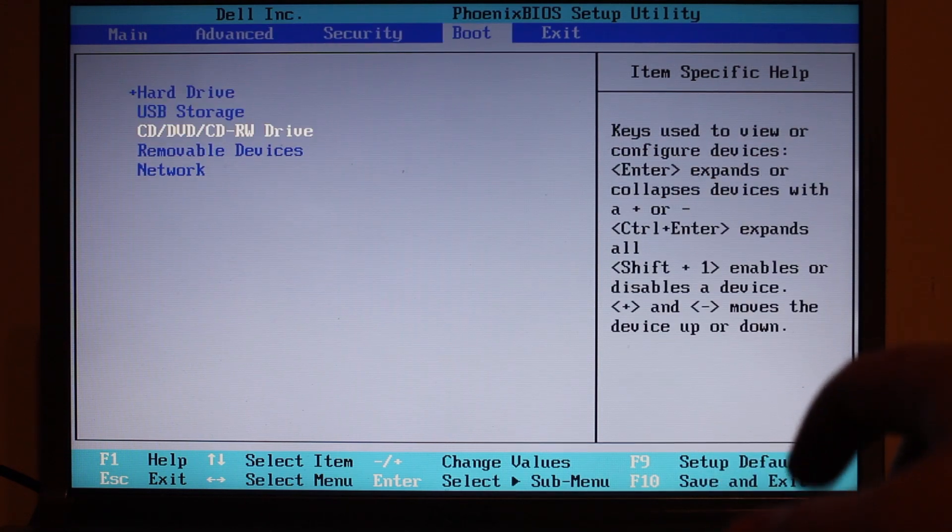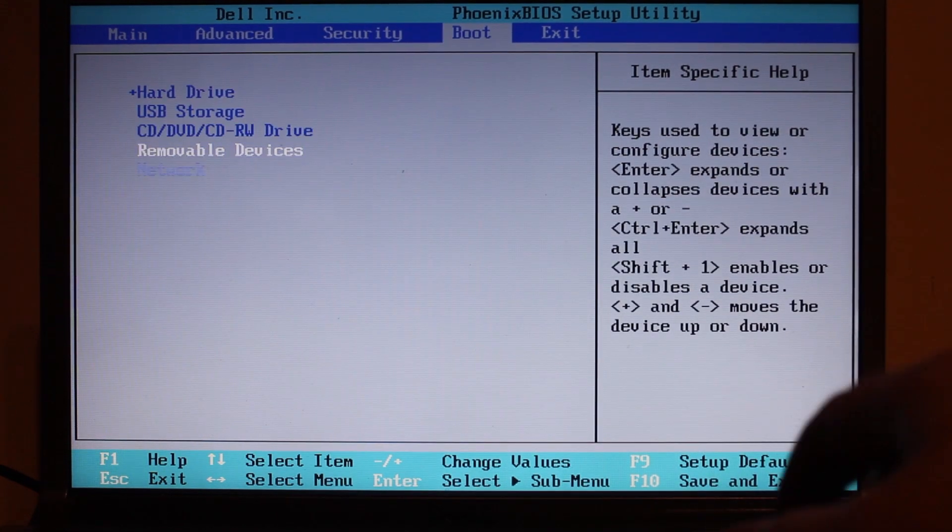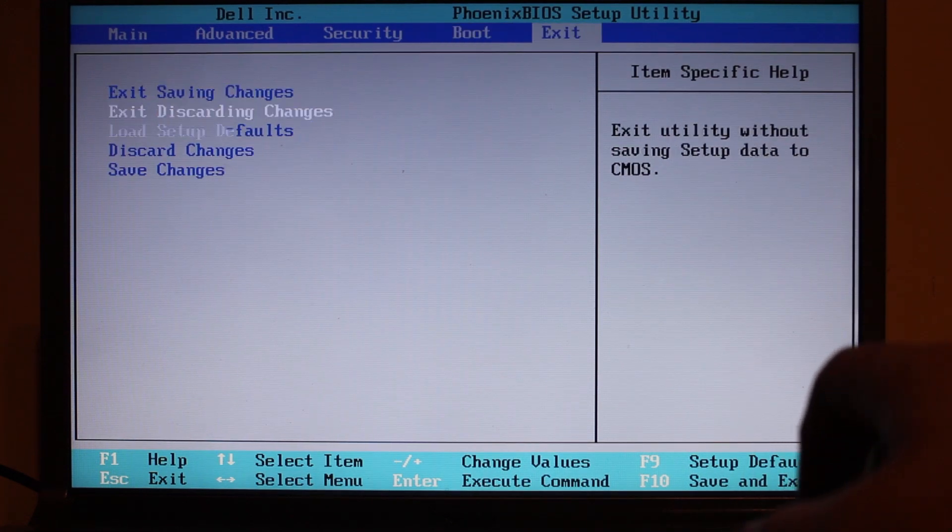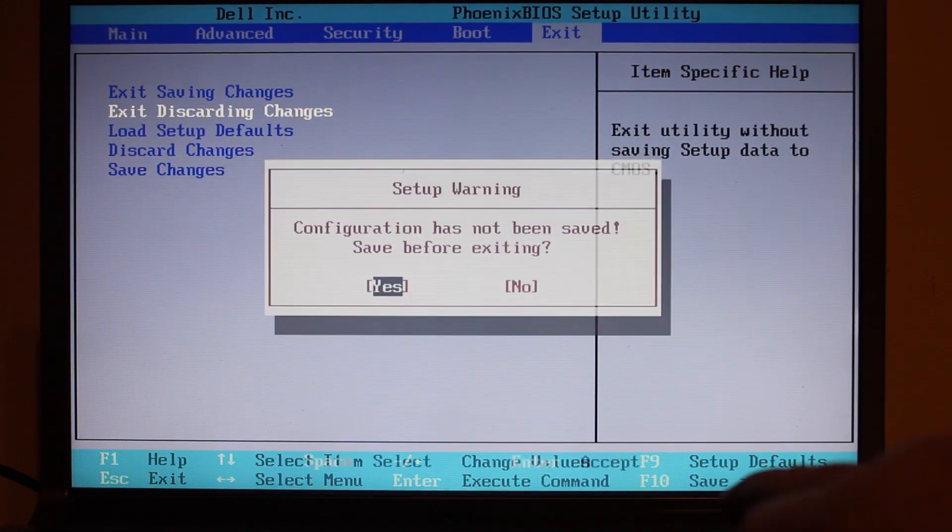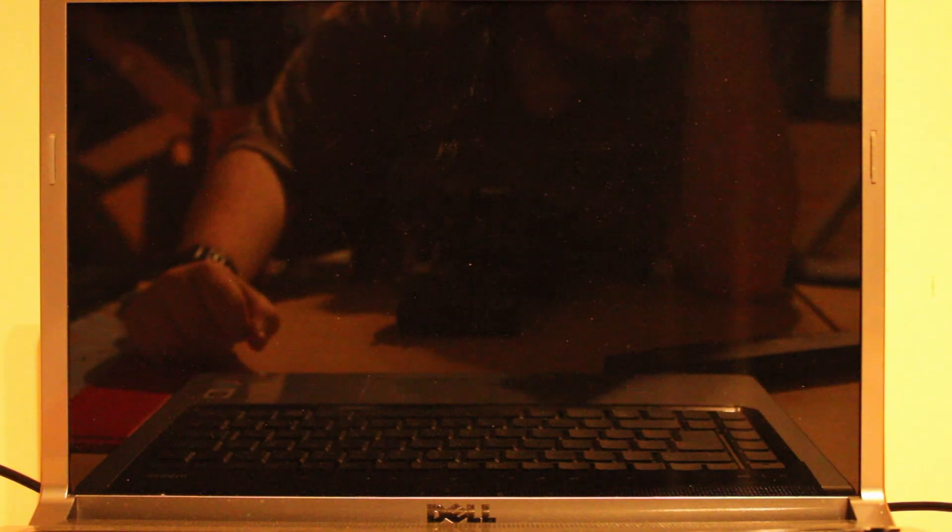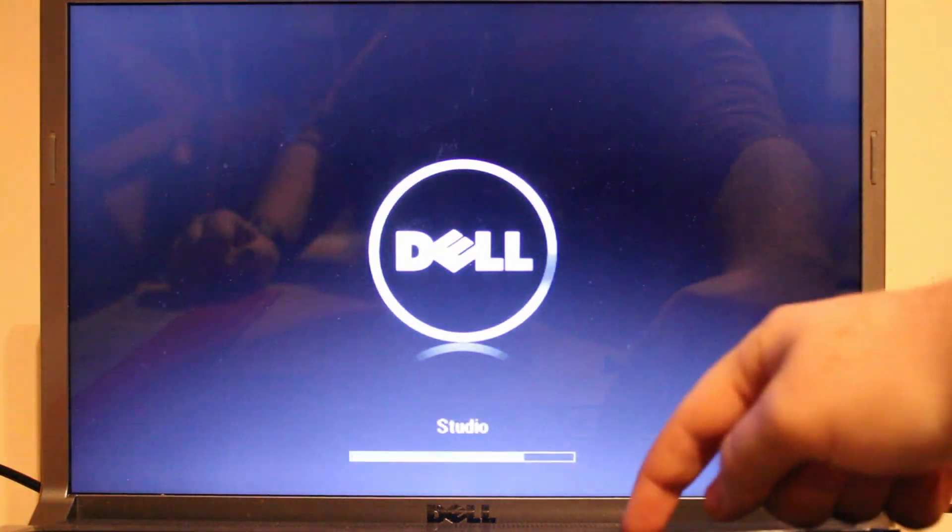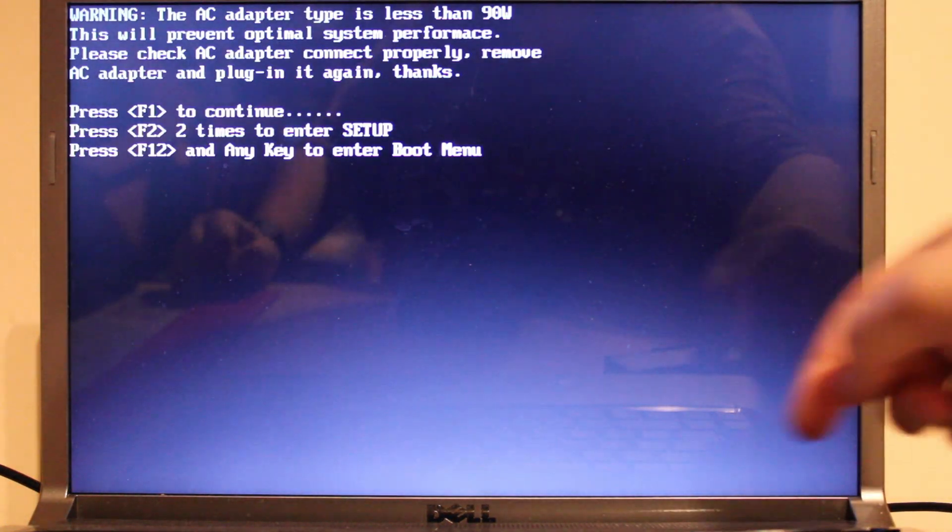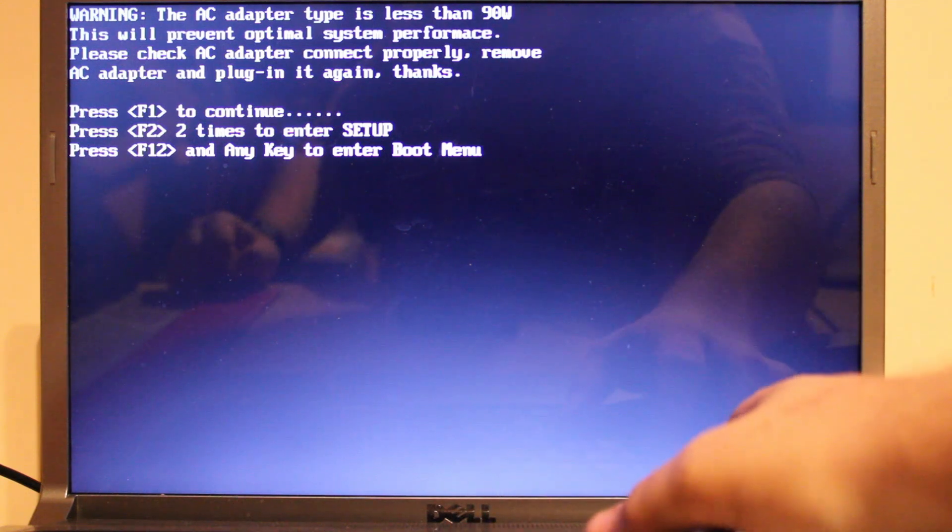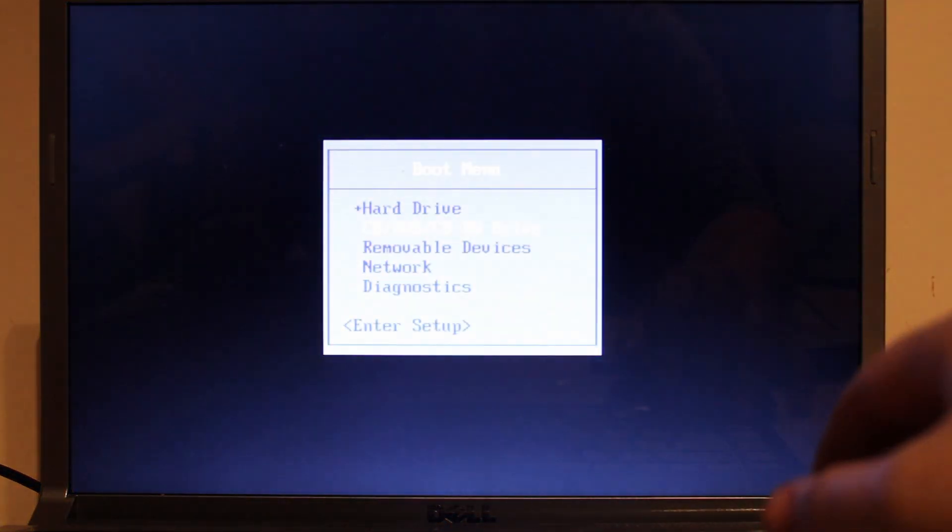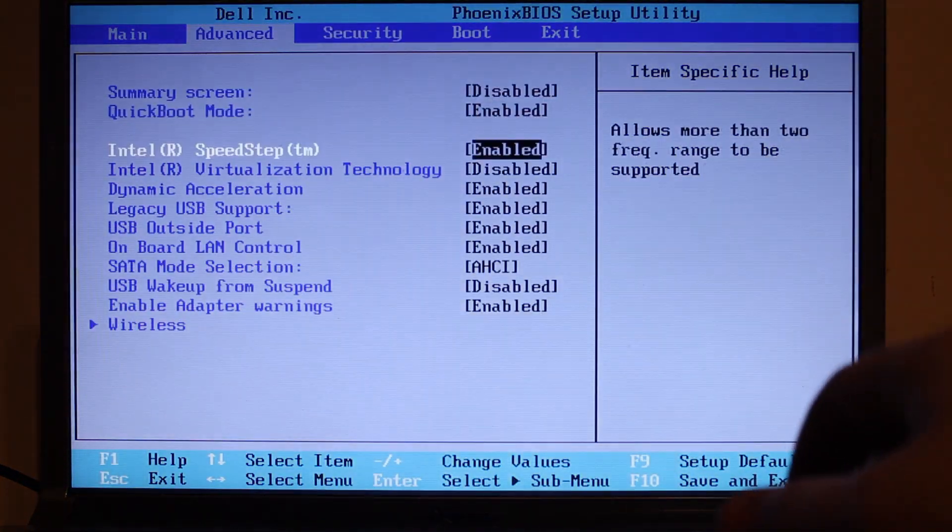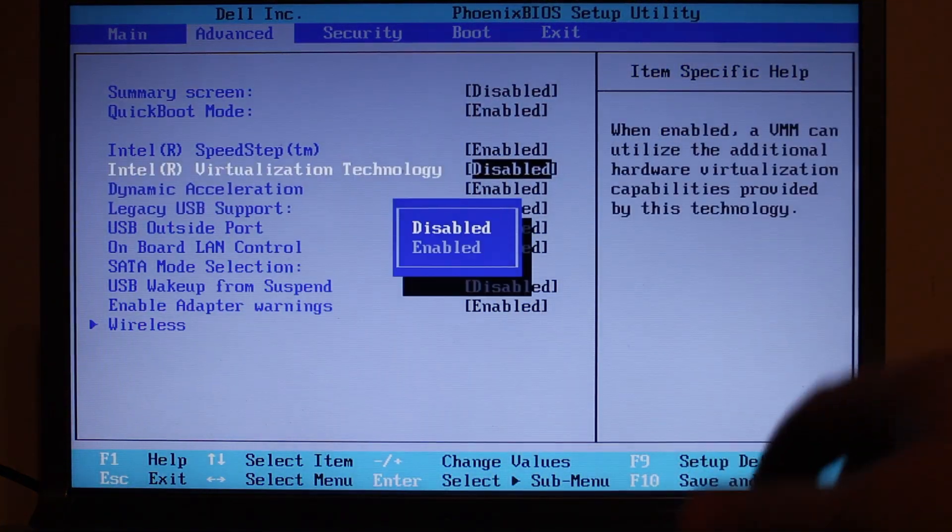And then boot options: hard disk, USB storage, disk drive, removable, and network. Exit. Oh hang on, no, we want to - didn't mean to do that. We need to go back in and re-enable virtualization.